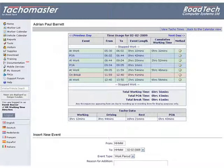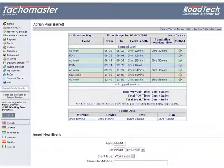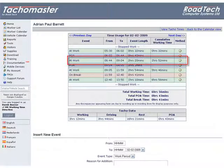The working times day view shows similar data to the tachograph day view, except the data is viewed under WTD or RTD law. There is no drive, as drive and work are considered to be the same under working time law.